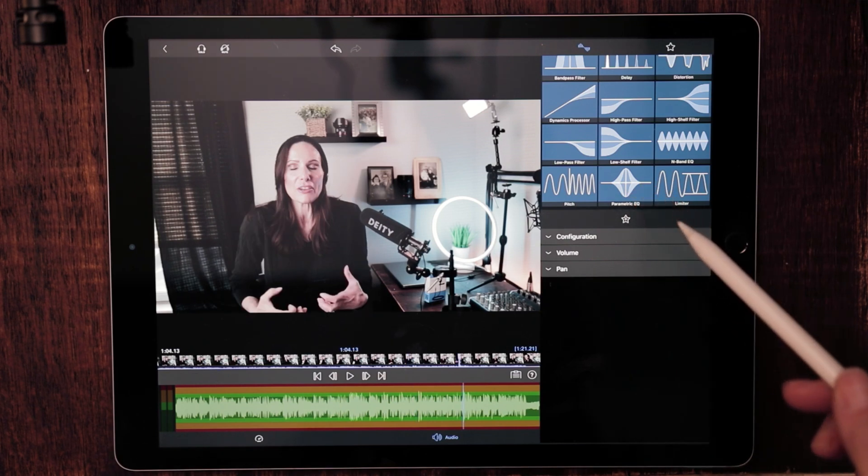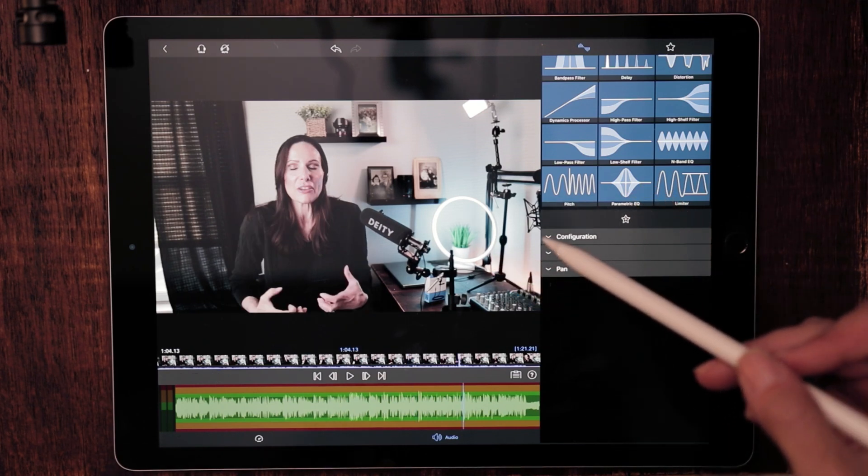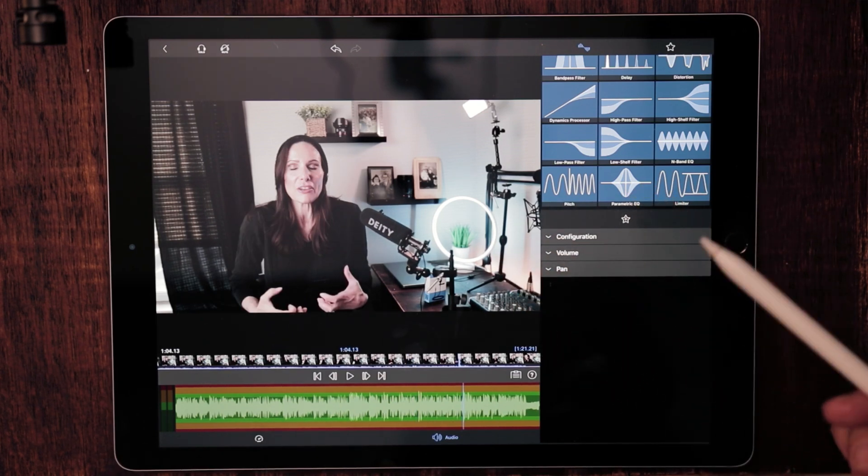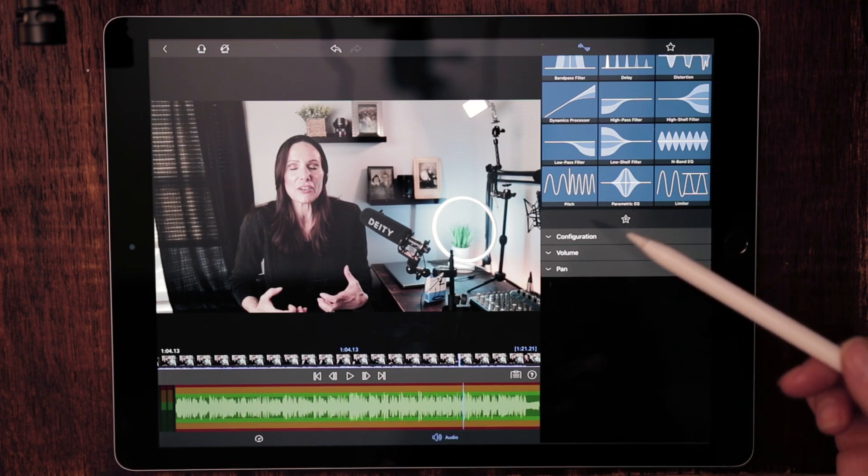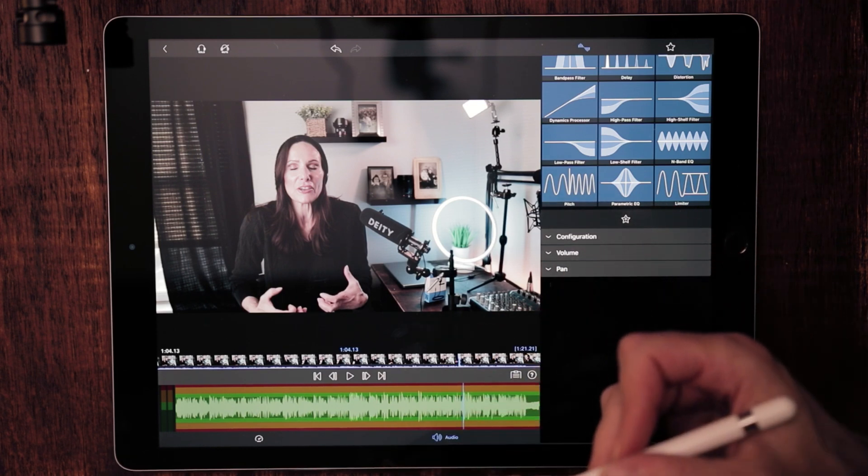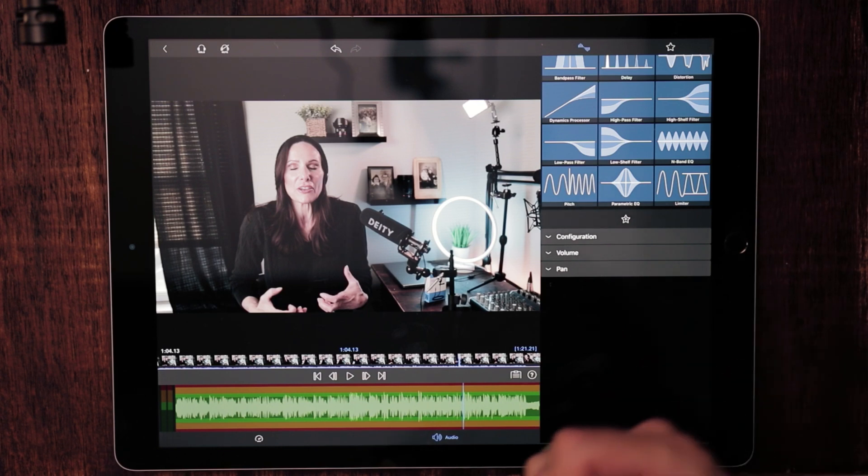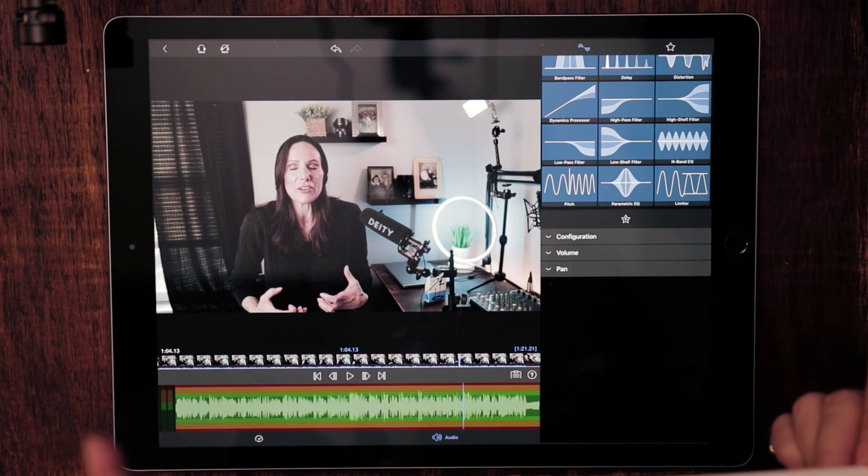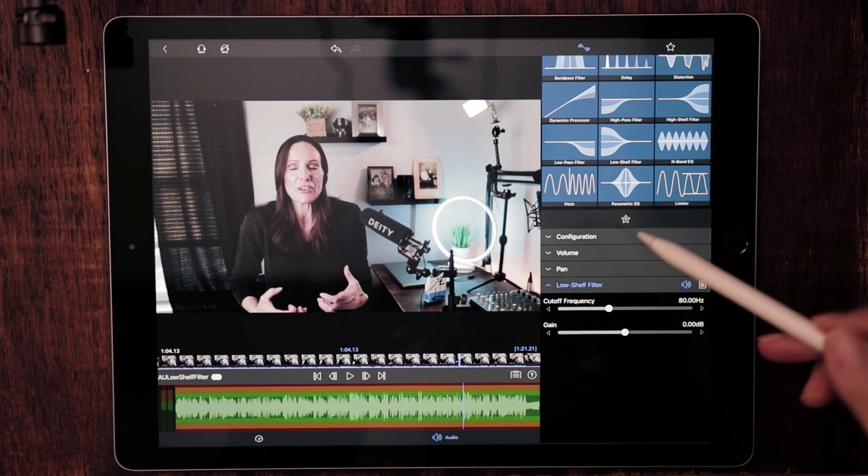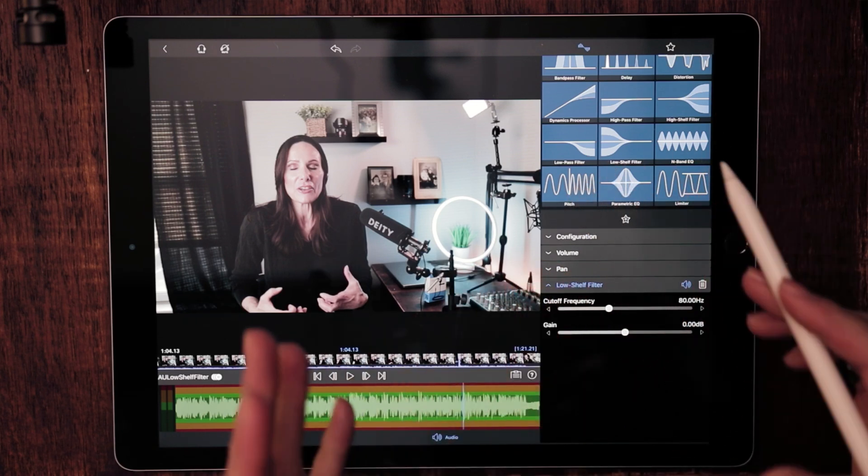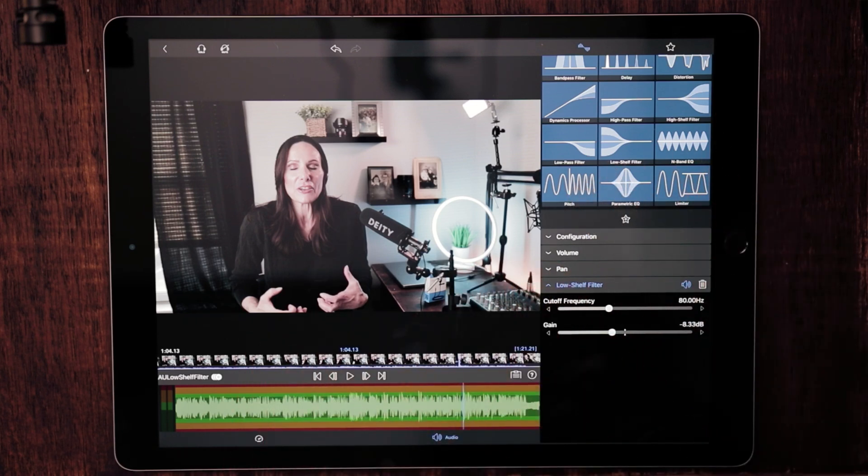Moving on, we come to the low shelf filter. And as you would imagine, it's exactly the opposite of the high shelf filter. So this is going to allow only the low end frequencies to pass through, and that's going to cut out those higher end frequencies. And it's going to do that shelving formation. So we can control the gain.